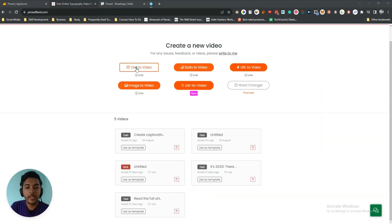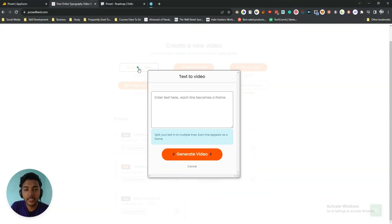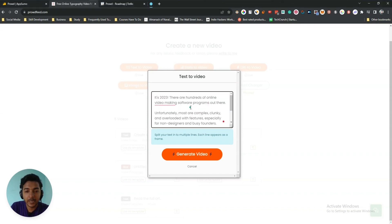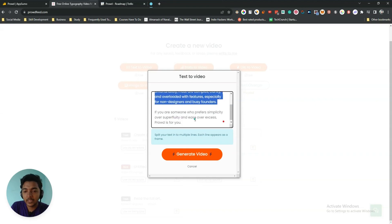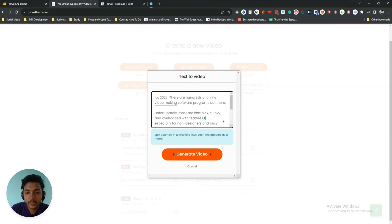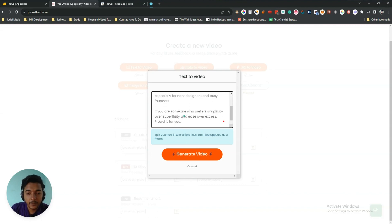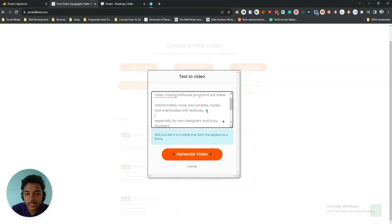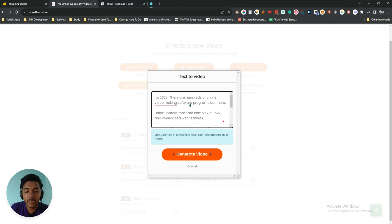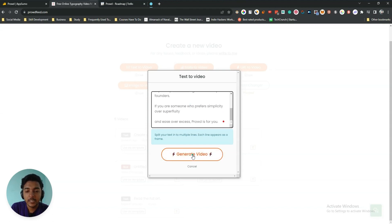Here you can create text-to-video, stats-to-video, URL-to-video, image-to-video, and list-to-video. Let's start with text-to-video — click here and insert your text. Each line will become a frame, so each line creates a different frame. If I paste a paragraph, I need to break it up so that each line is short. For example, I'll split it into separate lines, giving us a total of five frames for five lines. Then click 'Generate Video' to see what it produces.